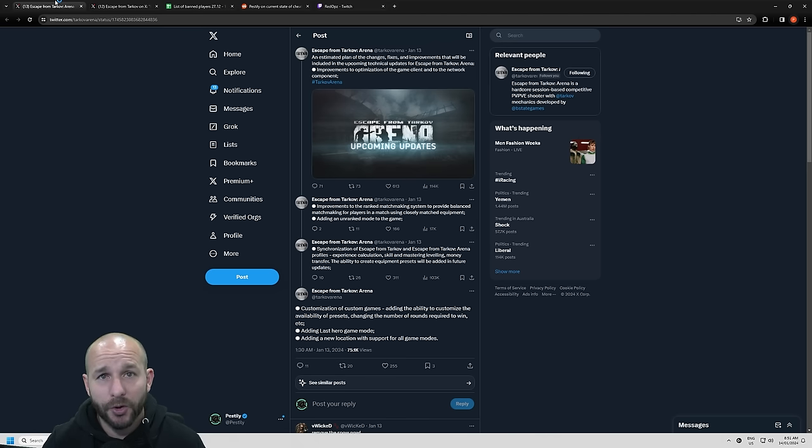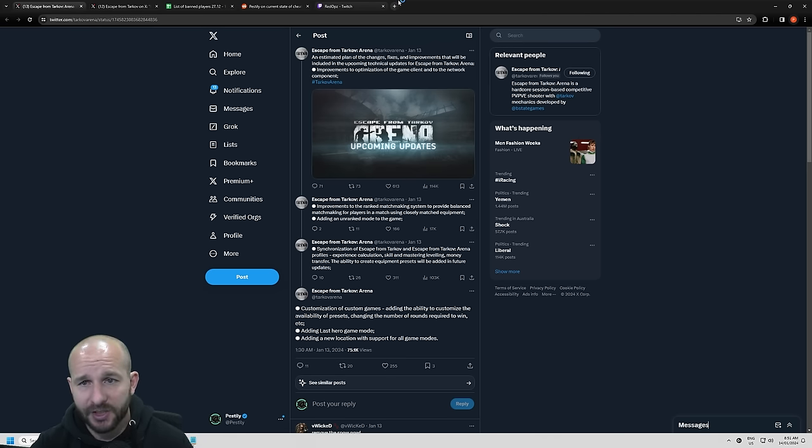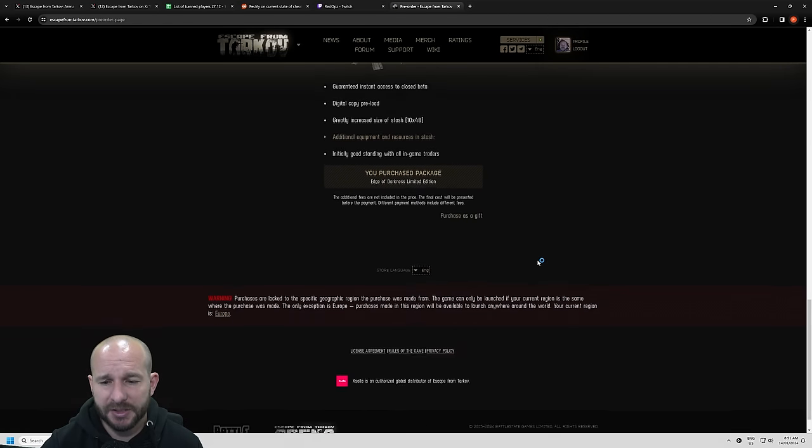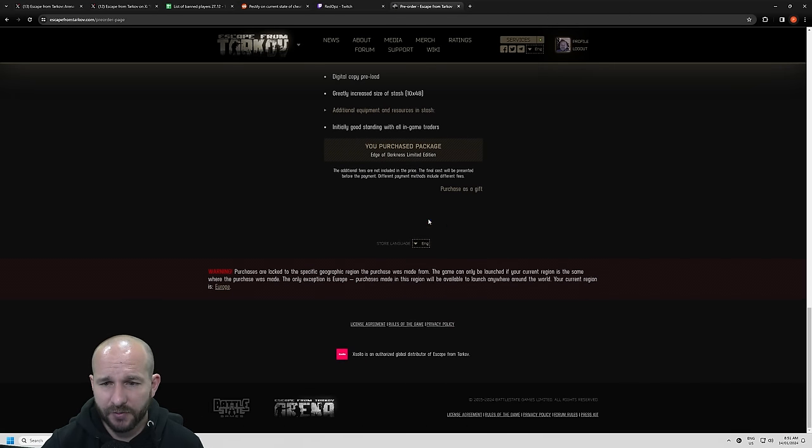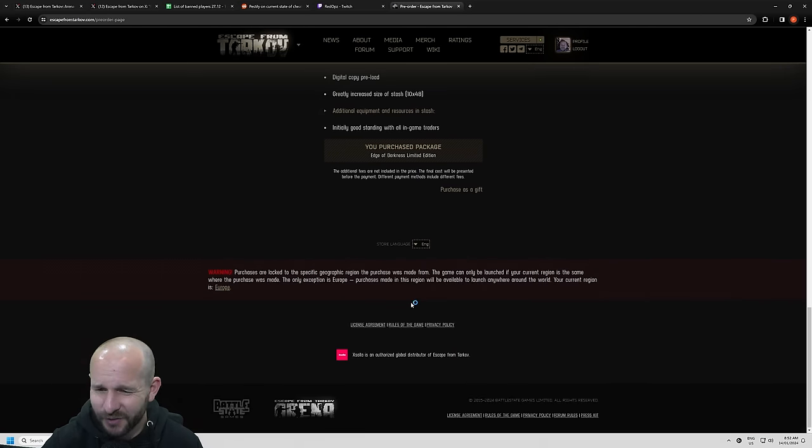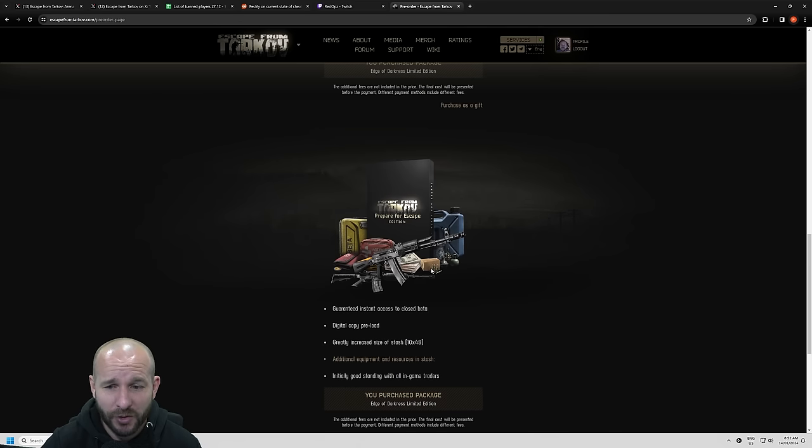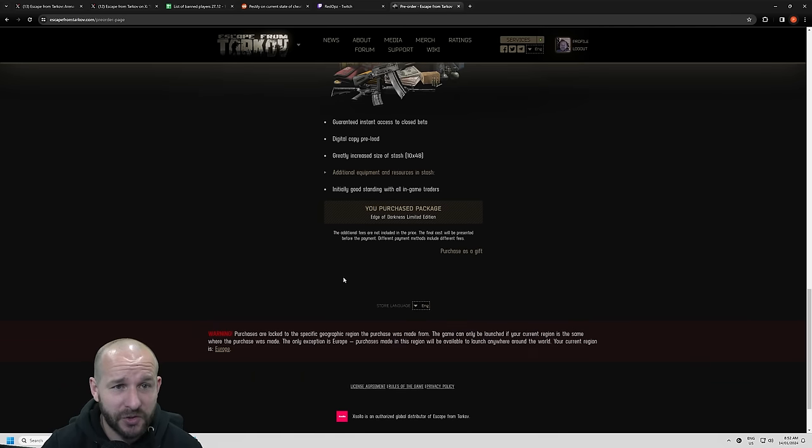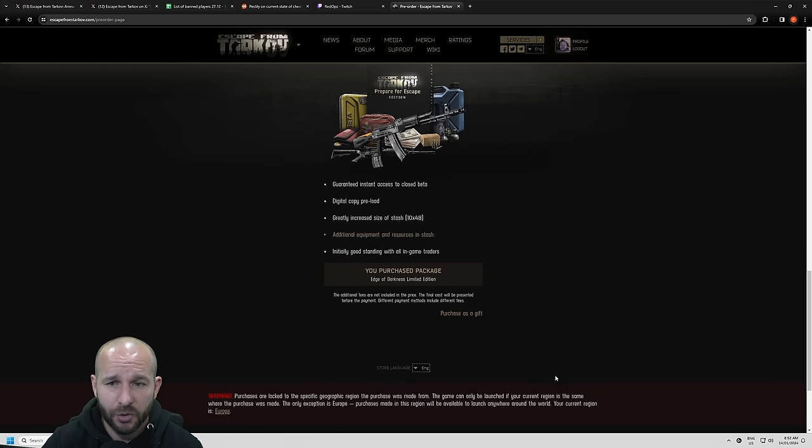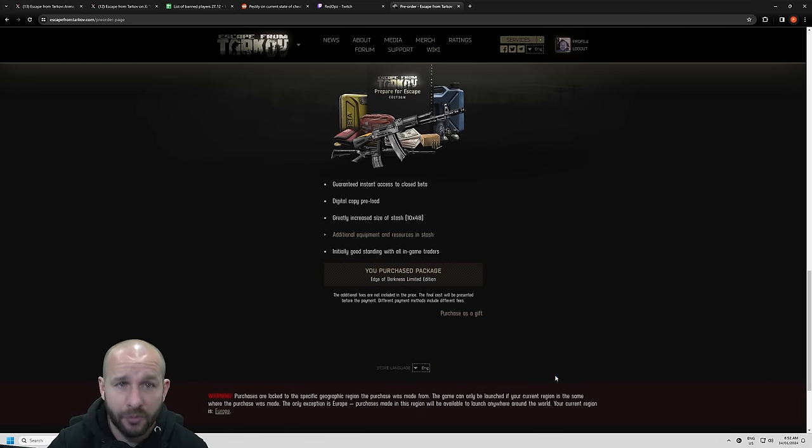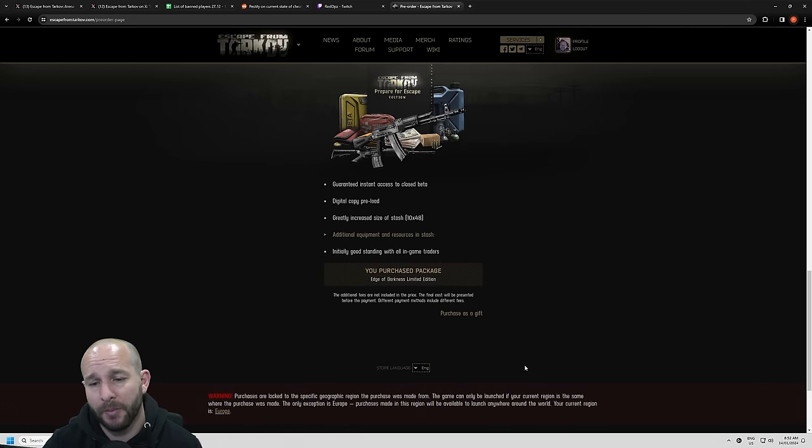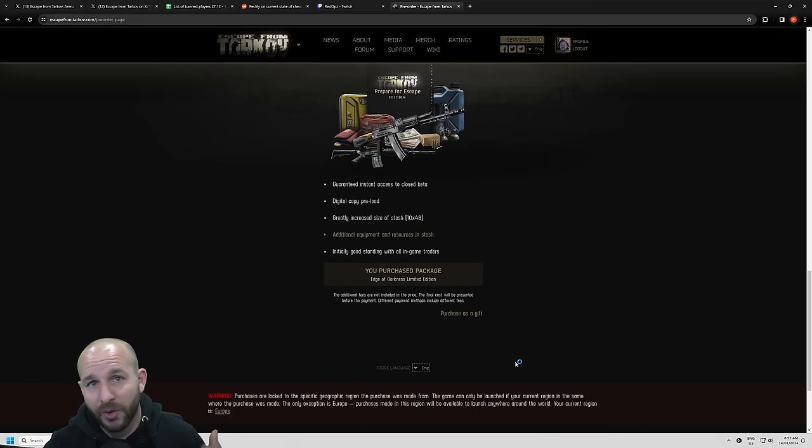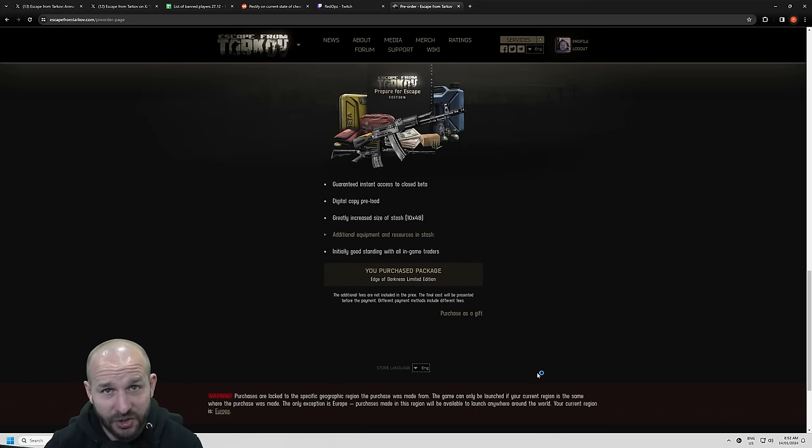Now if you haven't already heard, Edge of Darkness Edition is no longer available. If you go to the Escape from Tarkov website and you go to pre-order, there is no Edge of Darkness Edition available. Prepare for Escape is the largest package, and I honestly believe they'll probably release a new one within the next month without the DLC bonus. So it means you'll have to buy Edge of Darkness and also Arena separately.